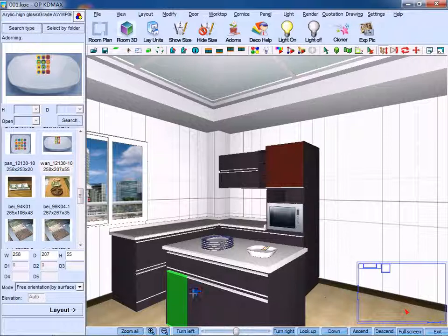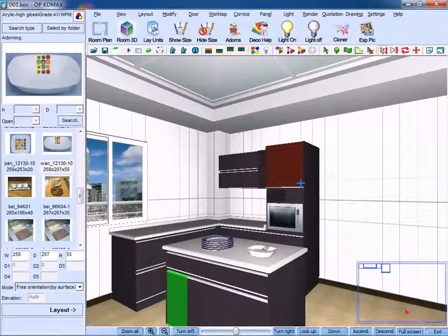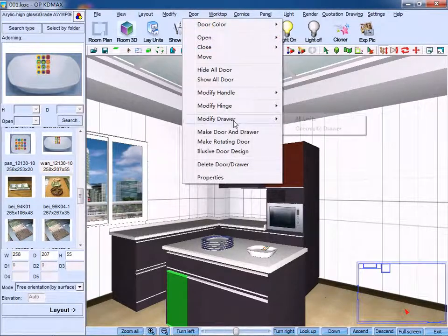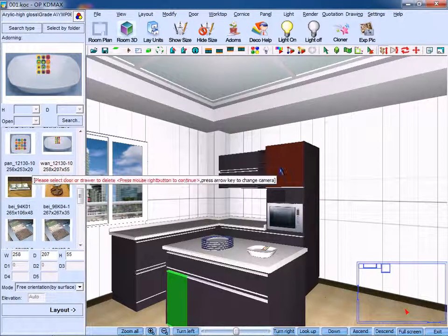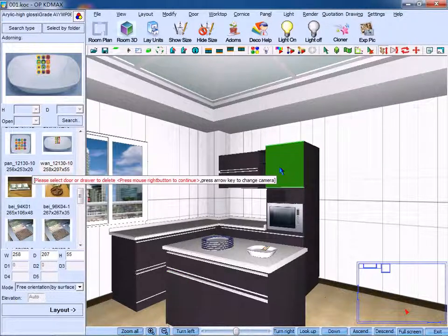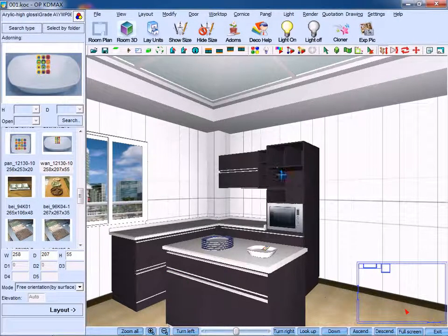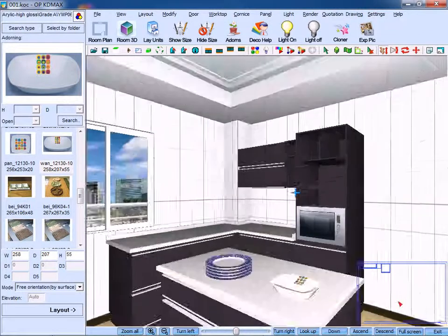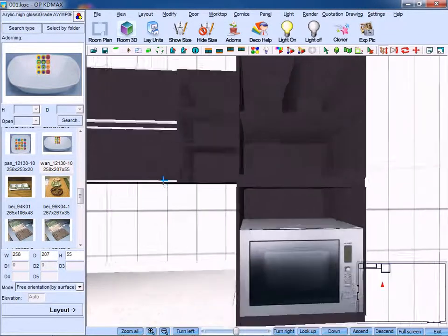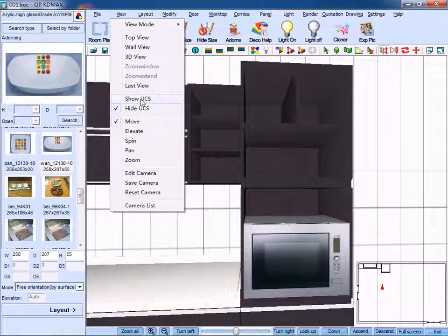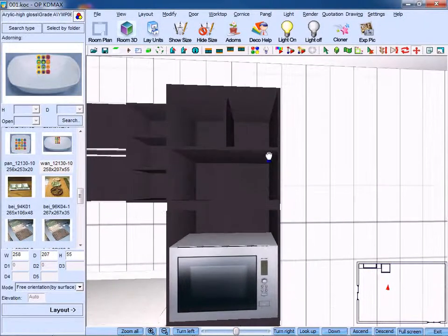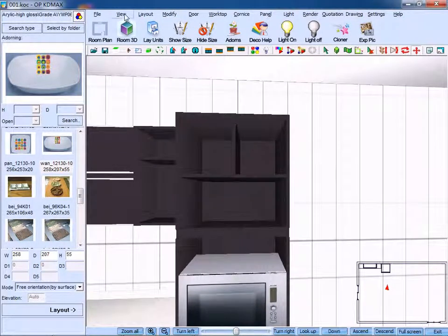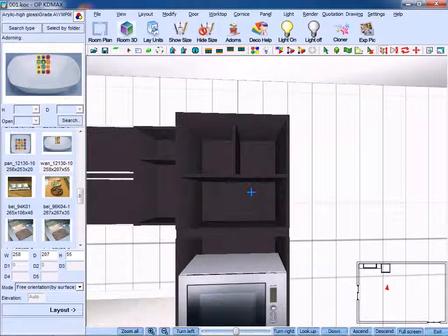If you want to delete this panel, then click delete door or drawer. Select the target panel, right-click to confirm, and you can delete it. Switch to a suitable view angle so you can pan it, or you can also move the unit.